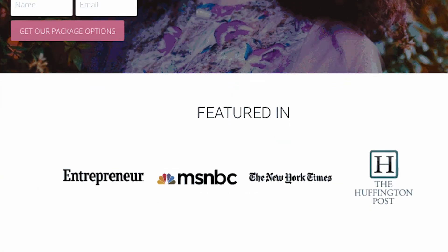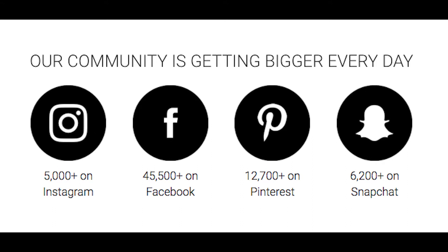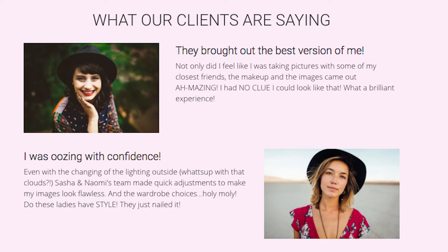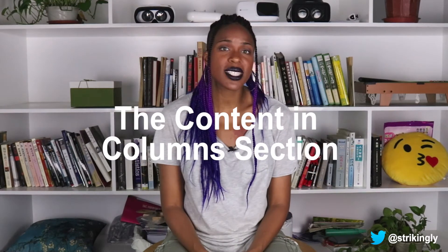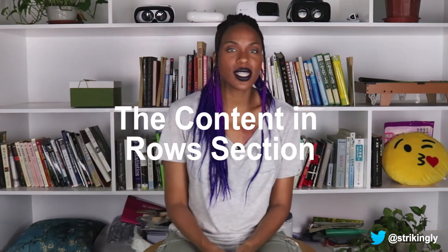The fourth section is where you build trust with your visitors. This is the social proof section. At its core, social proof and trust elements show your visitors that your business, service, or brand is a reputable one. You can showcase publications where you've been featured, the size of your social media following or email list, and awesome testimonials from satisfied customers. For publication logos, use the content and column section in the editor. For testimonials and reviews, use the content in rows.